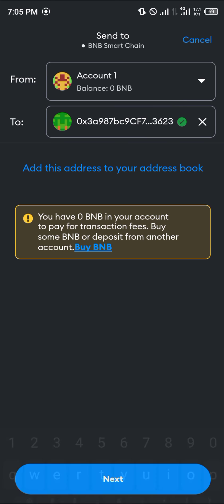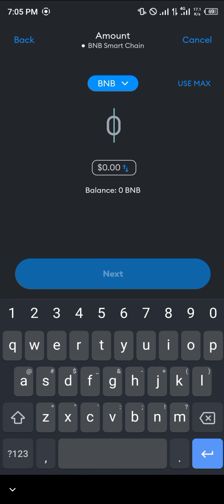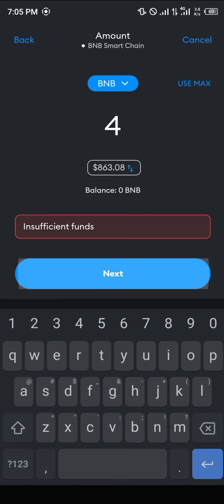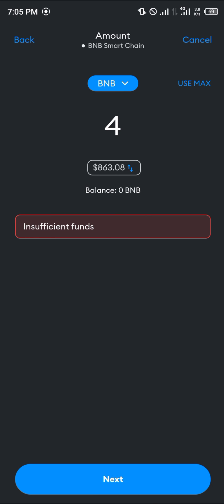Minimize Trust Wallet, open up your MetaMask, and paste the address. Click on the next option, enter the amount of BNB you wish to send, click next again, and the BNB will be sent.